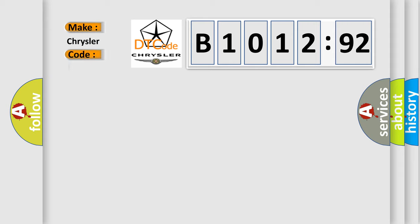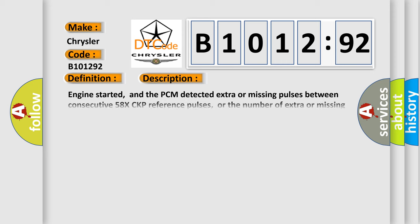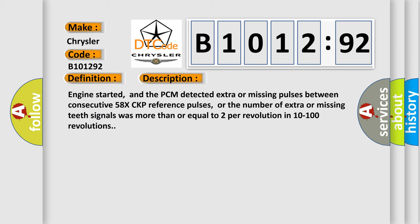So, what does the diagnostic trouble code B1012:92 interpret specifically for Chrysler car manufacturers? The basic definition is: CKP 58X sensor missing signals. And now this is a short description of this DTC code.